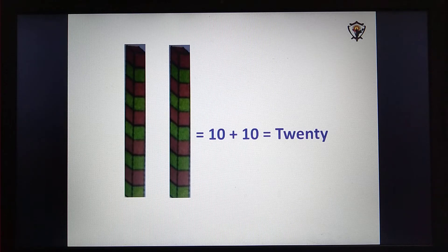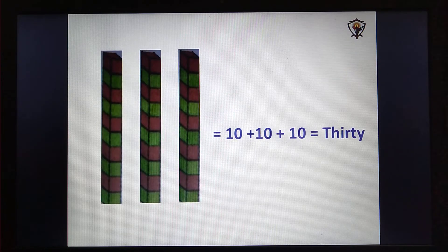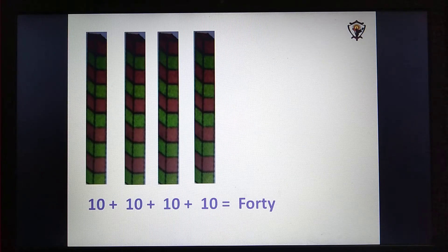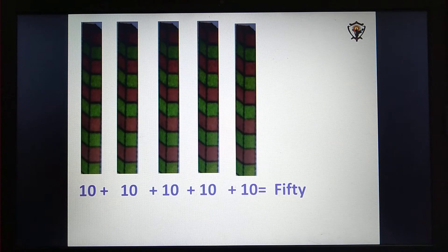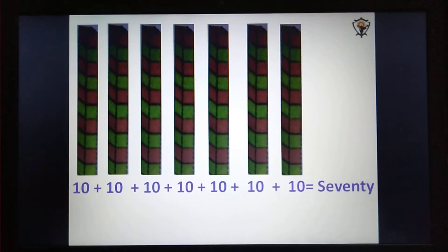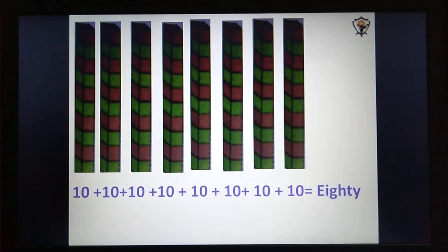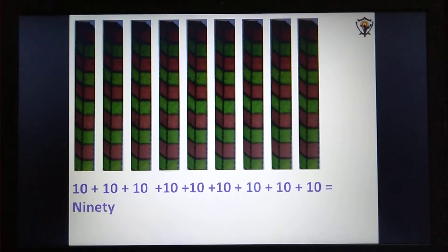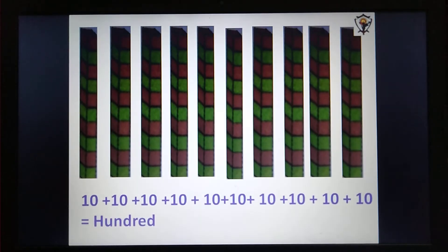Two tens make twenty — ten plus ten is twenty. Three tens make thirty. Four tens make forty. Five tens make fifty. Six tens make sixty. Seven tens make seventy. Eight tens make eighty. Nine tens make ninety. Ten tens make hundred.